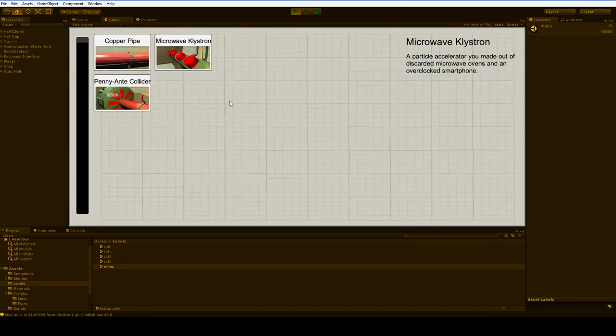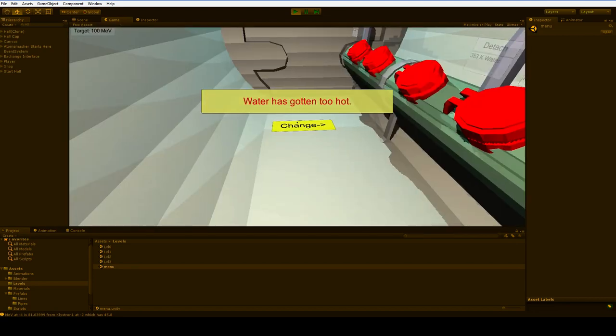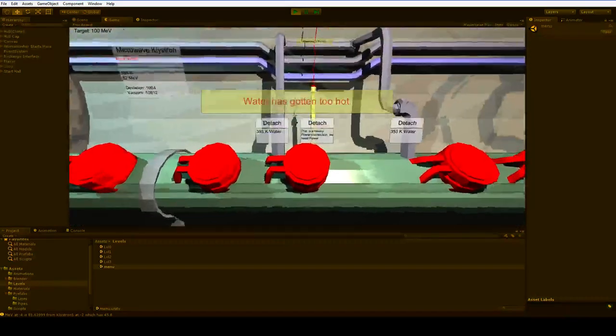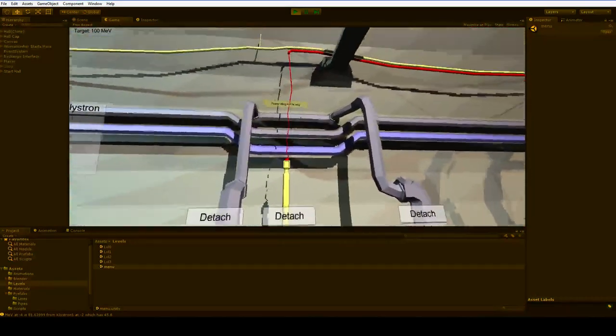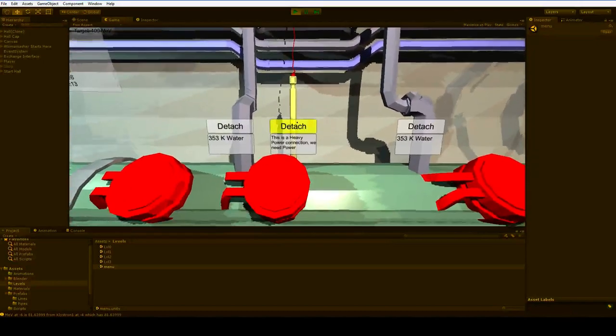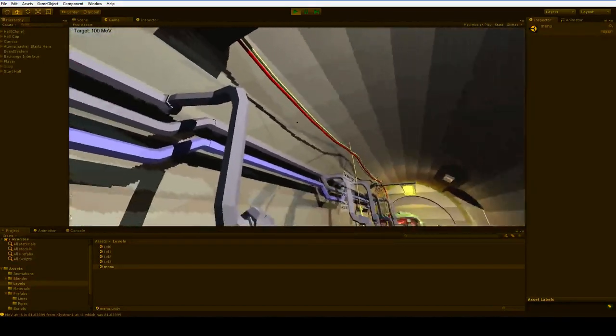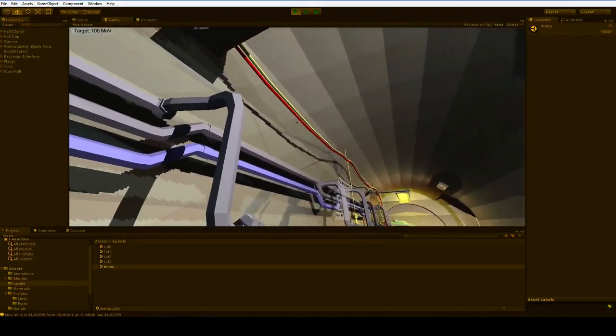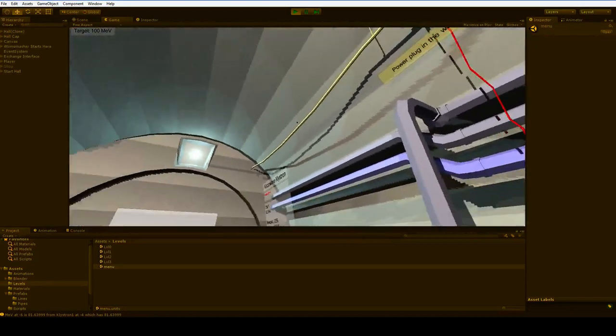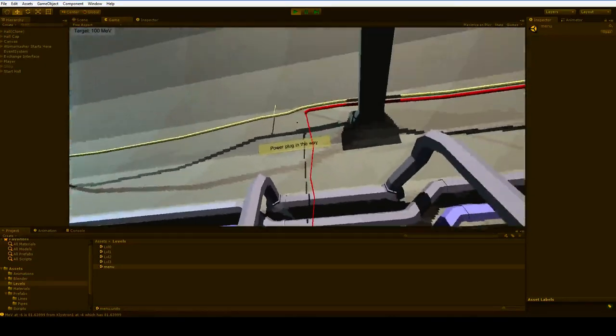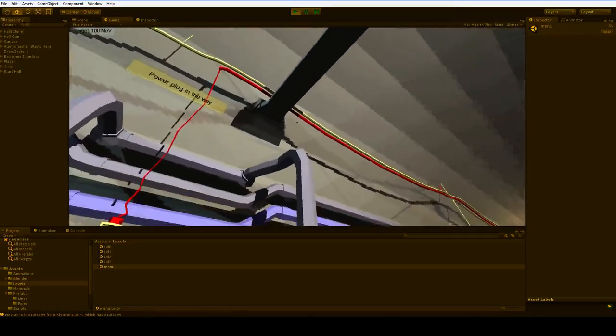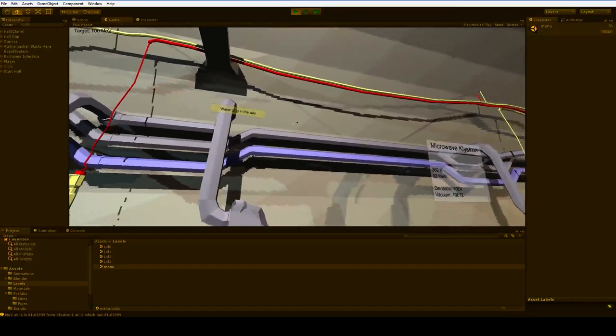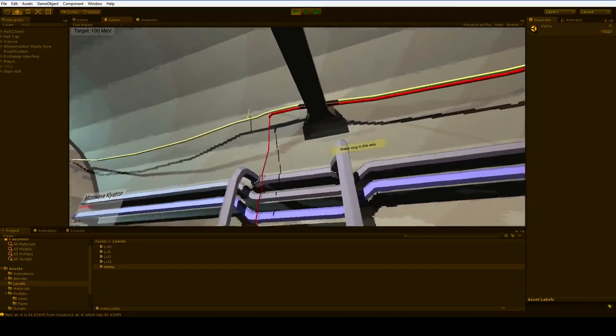Water's gotten too hot, and the power is wrong. Look at this. This is a heavy power connection. We need a basic power connection. That's the yellow one. So we're pulling the red one, and we want to pull the yellow one. This is where the exchange stack comes in handy.